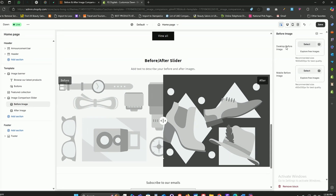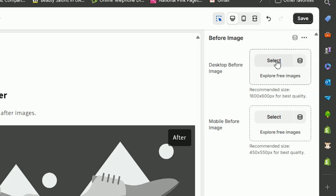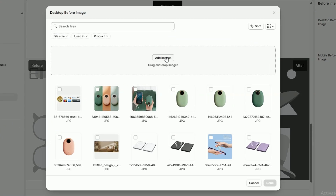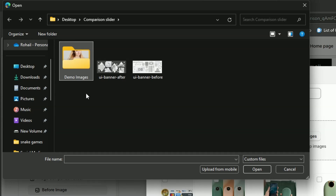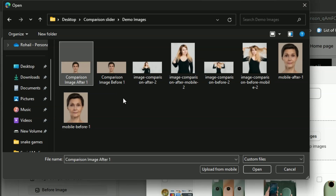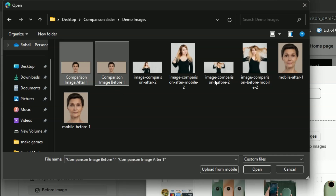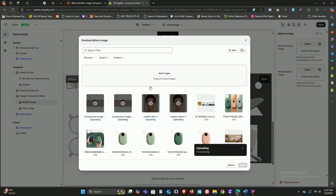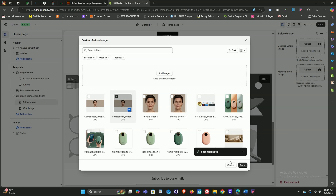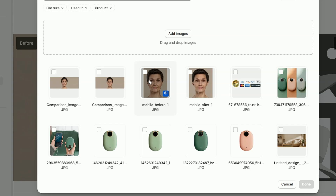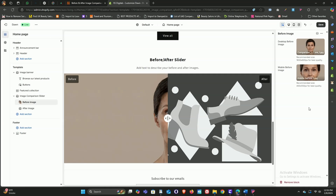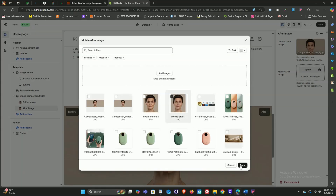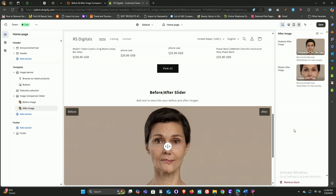Click on the before image block first. You've got two options: select the image for desktop and the other for mobile. Click on desktop before image, then in the pop-up click add images. We've got some demo images included in the zip file — click on that folder and upload the skincare images. Select the before image for desktop and click done. Next, click on mobile before image and select the before image for mobile. Then add the images for the after image block as well.